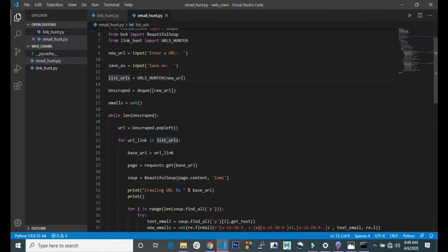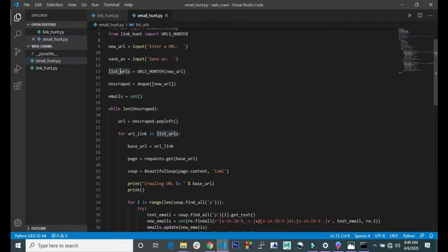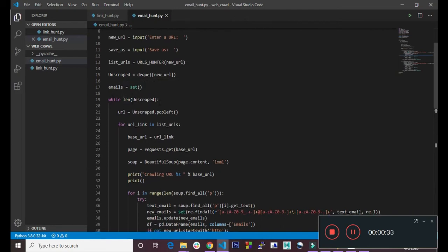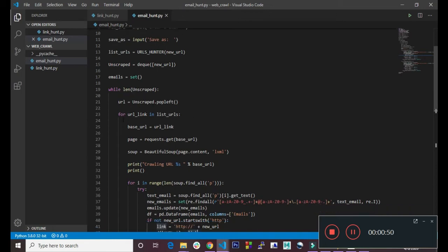Here we created the dequeue list, and down here we created an empty set. Down here we created a while loop, so we are looping through the unscraped queue. Here we are popping off the queue from the left, then we assign the value we popped to this URL variable.